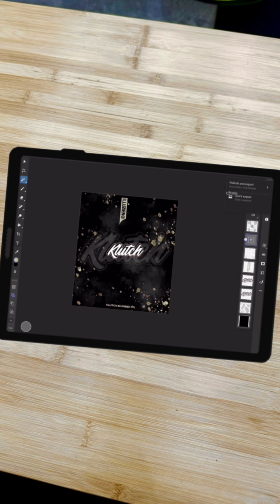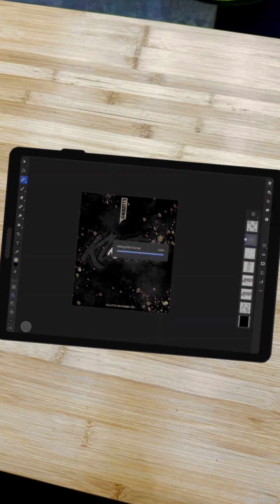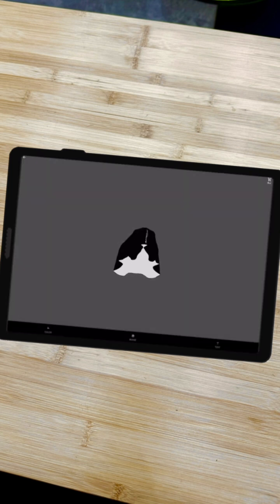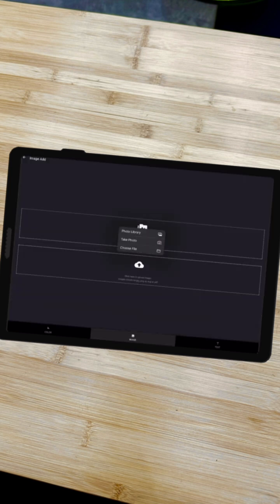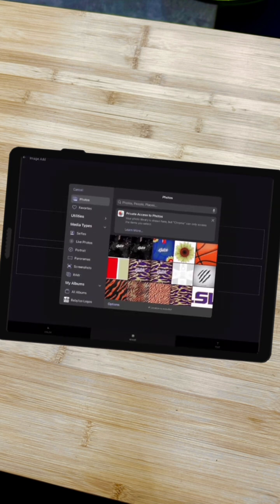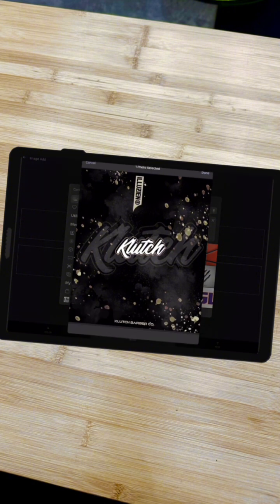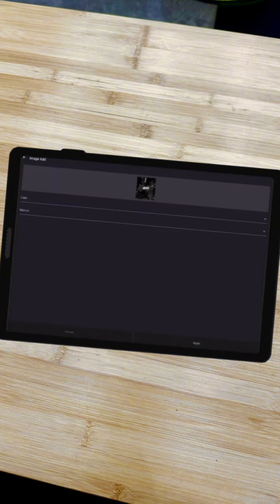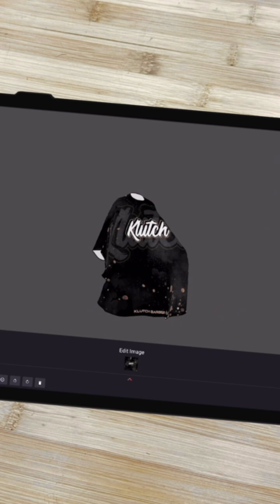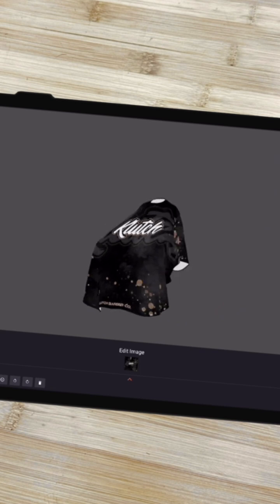We can export the photo — we want to export it in full size so it's super high quality. Now we'll head back to that same custom cape page and click customize. All we're going to do is go to image, select upload, and upload that image that we just exported. We don't need to hit anything else except for upload.